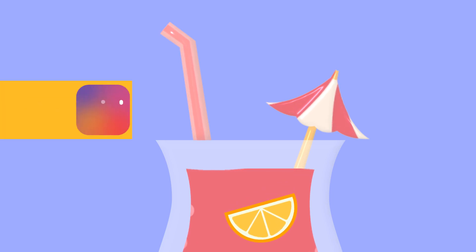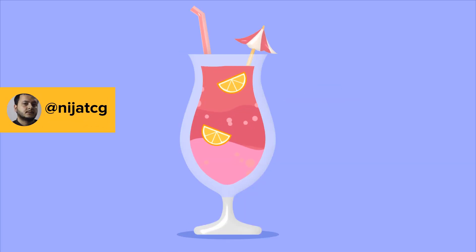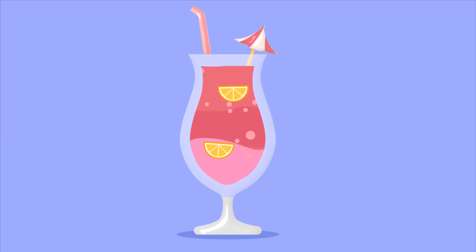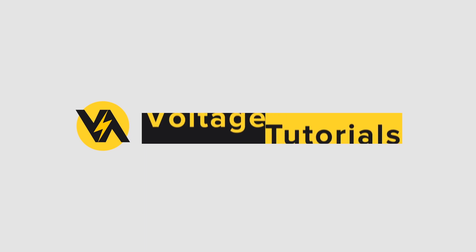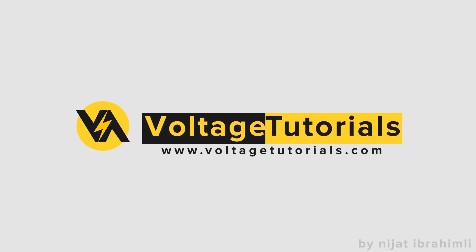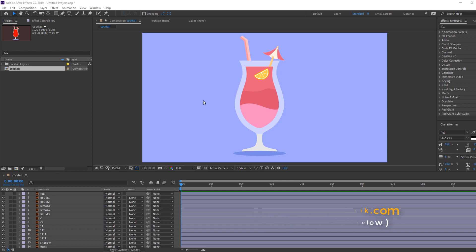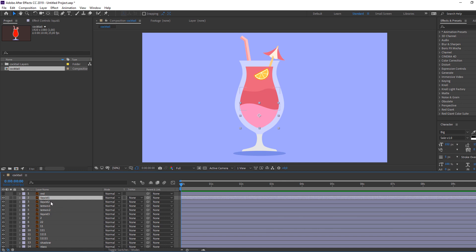Hey everyone, welcome to my new tutorial. In this tutorial I'm going to show how to make this cocktail animation with After Effects. Let's begin. I'm using vectors from freepik.com — I will add the download link and project files.